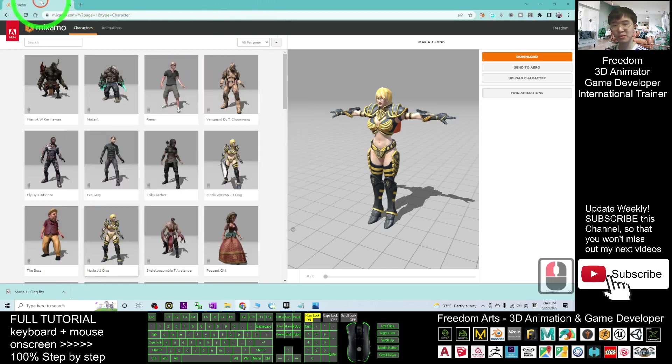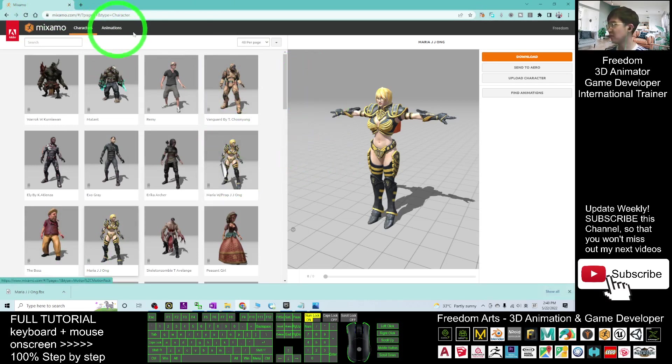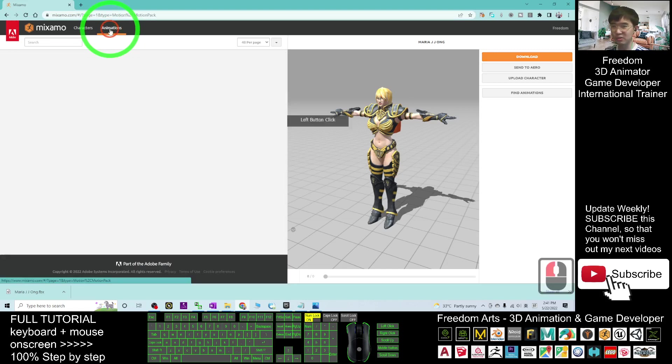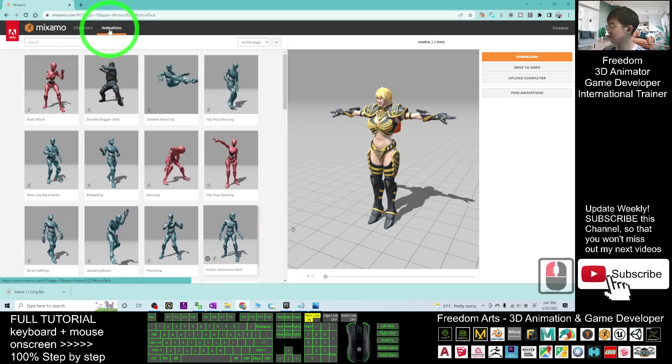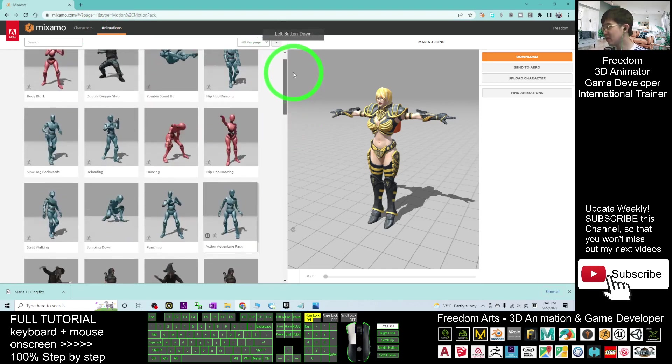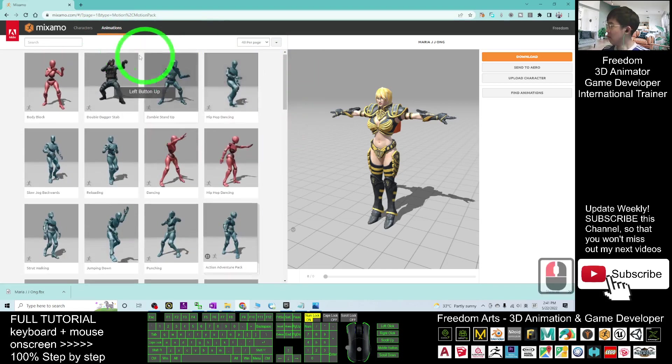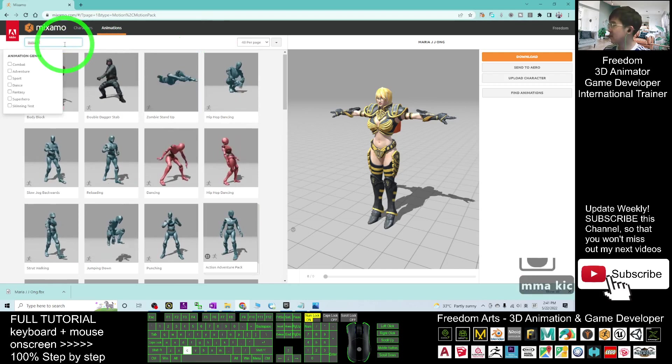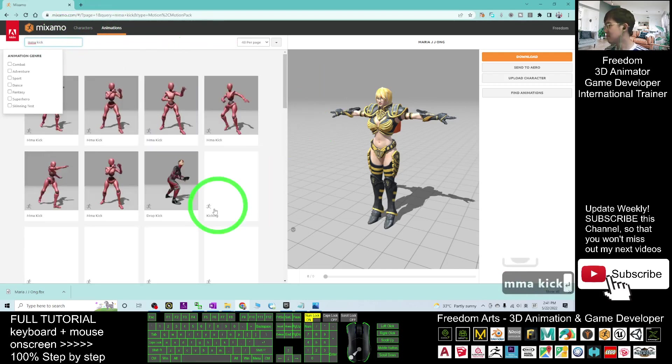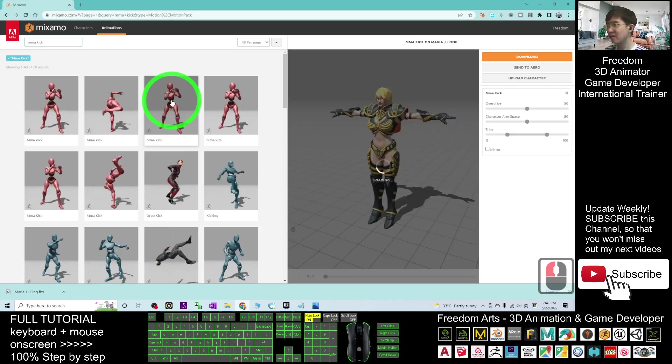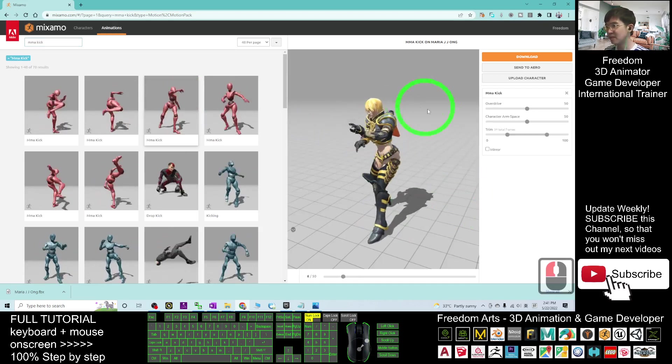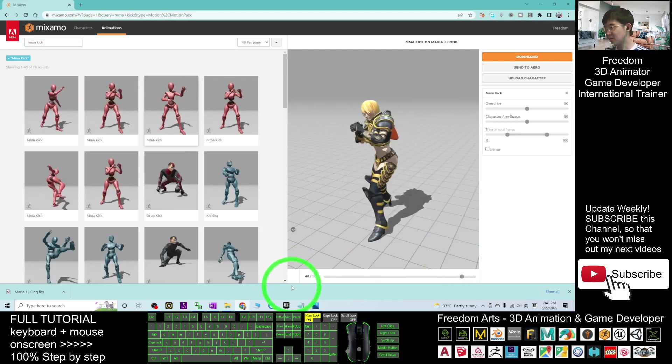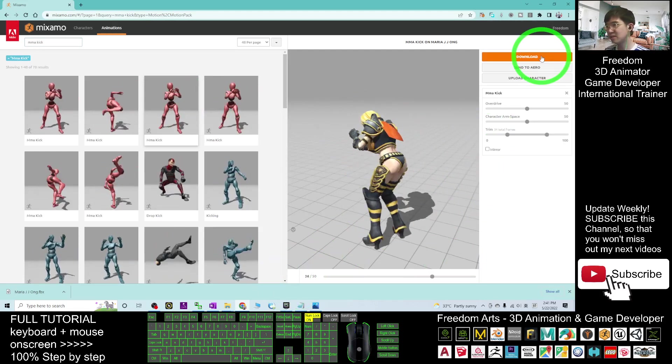Next, I'm going to show you how to find the animation. You have to select the avatar to make sure the character is ready here. Then go to the animation. In the animation here, for example, I search the MMA kick. Press enter. Now, I can see the MMA kick. If I click on that, this is the animation. If I want this, I can just click download.